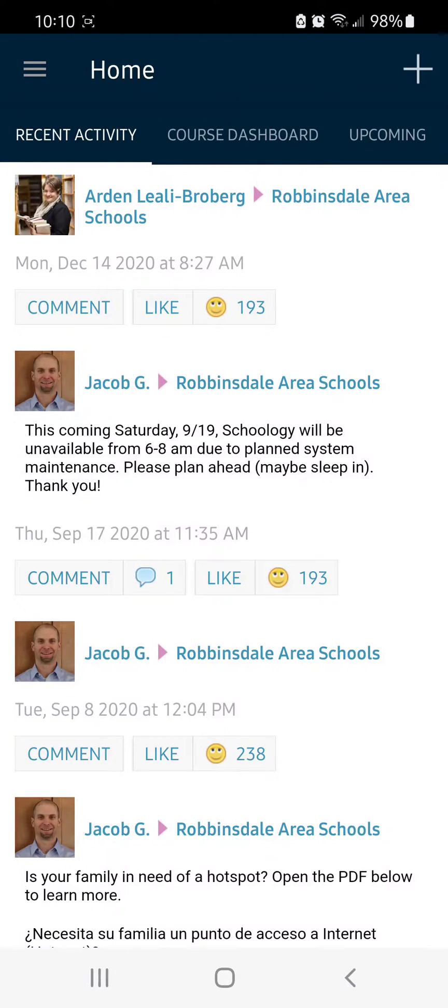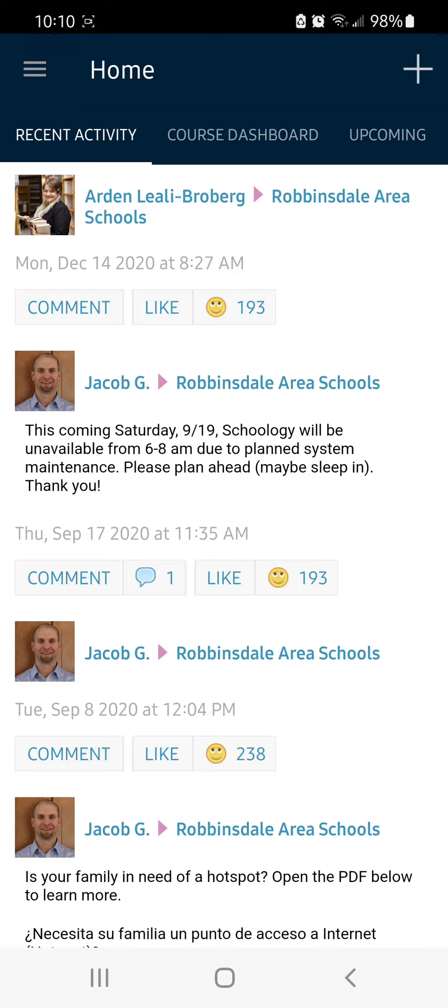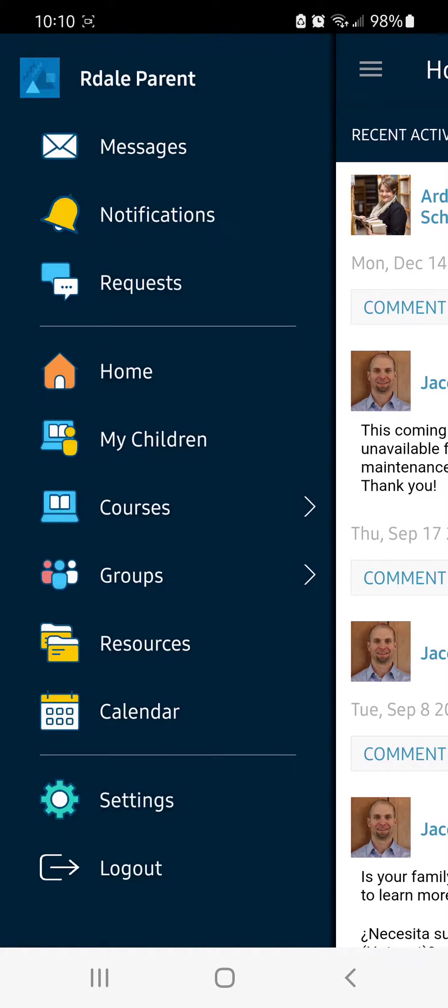To check grades on the Schoology app for your students, first log into the Schoology app and then in the upper left-hand corner, click the menu button and then go to My Children.